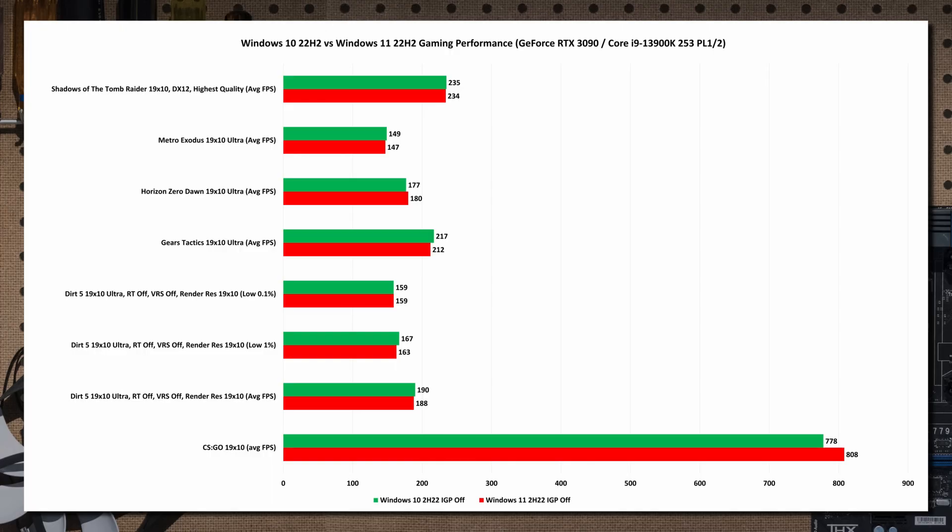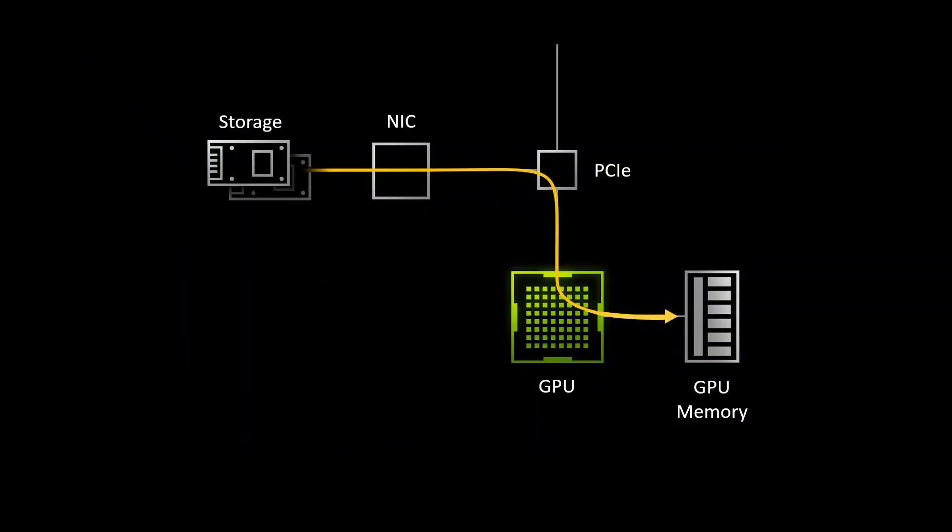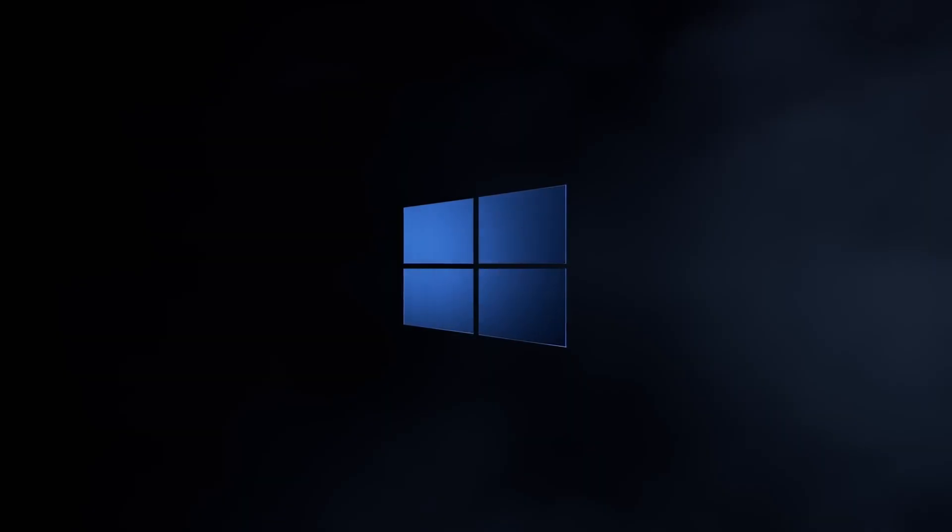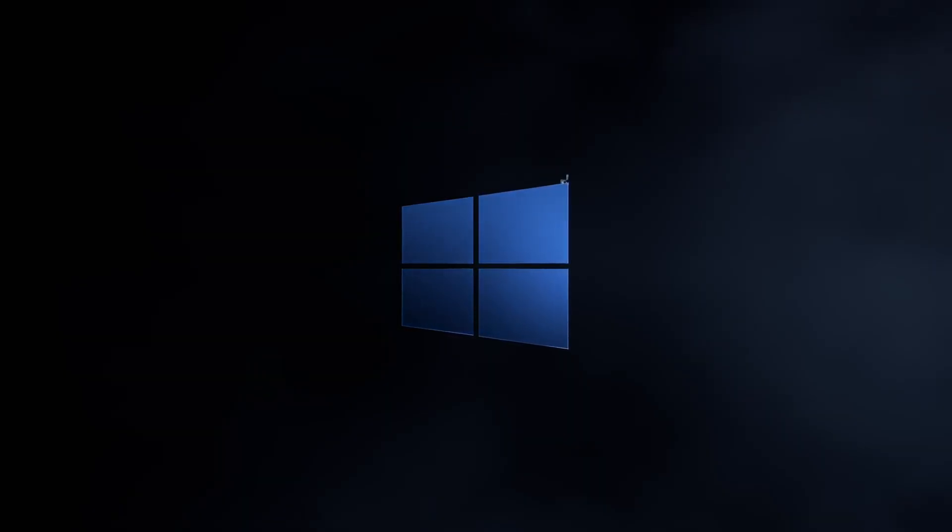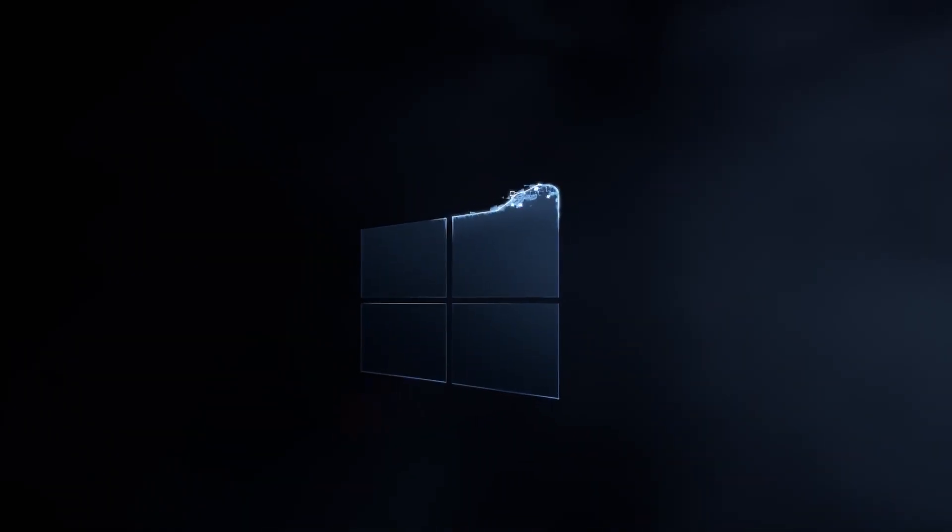If you shift to Windows 11 on your current PC, you won't necessarily feel any performance gains. It will be very similar to Windows 10 in raw FPS. But you'll have auto HDR, direct storage, and smoother UI with modern features like snap layouts and widgets. You won't see major gaming performance gains.